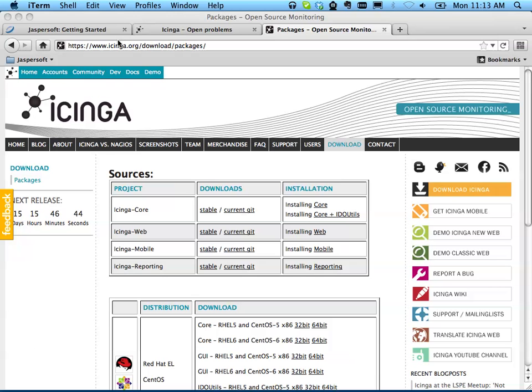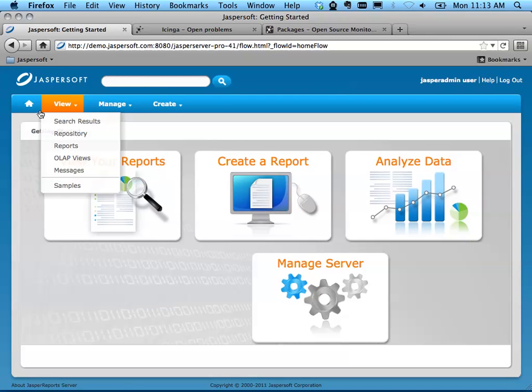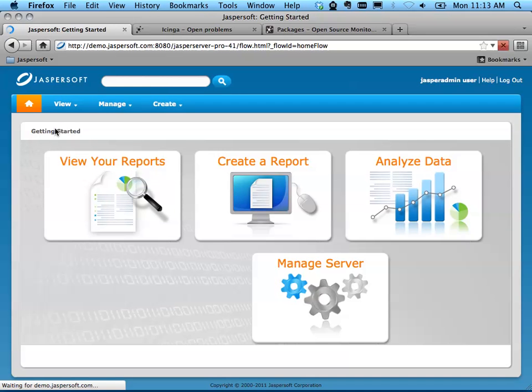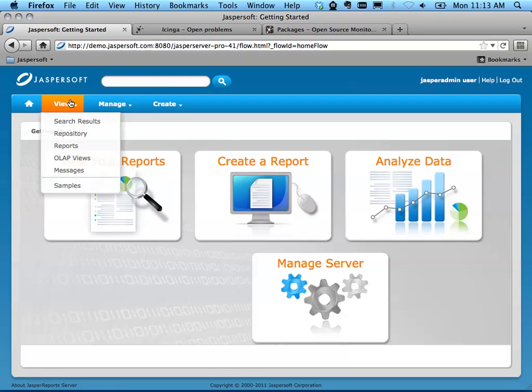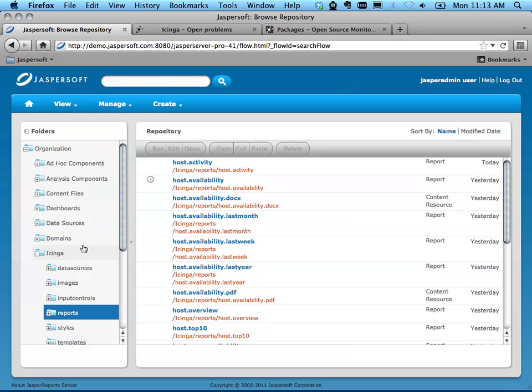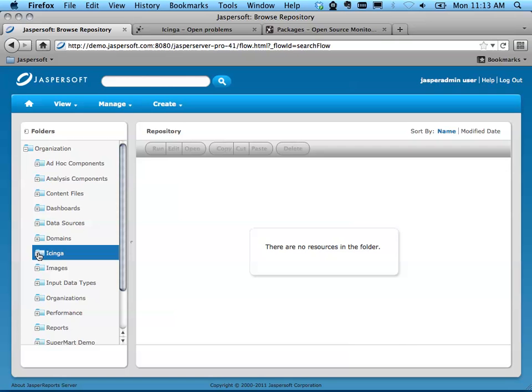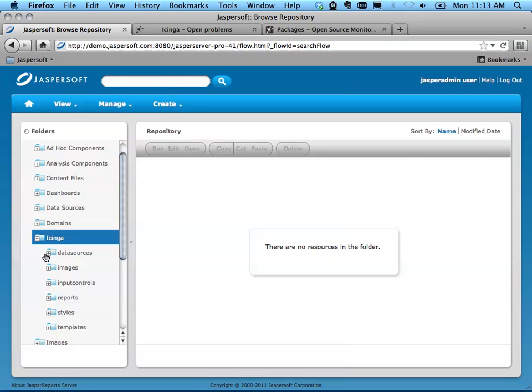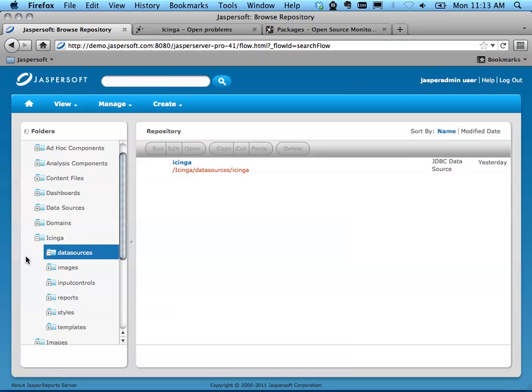Now that it's installed inside JasperSoft, go into Repository. You'll see that you have a new Icinga folder, and a subfolder in there called Data Sources.